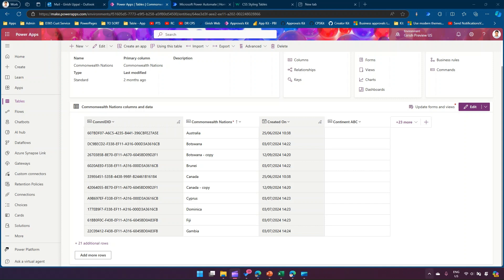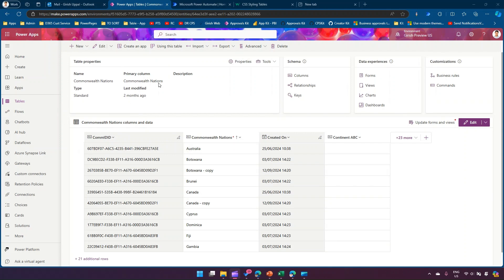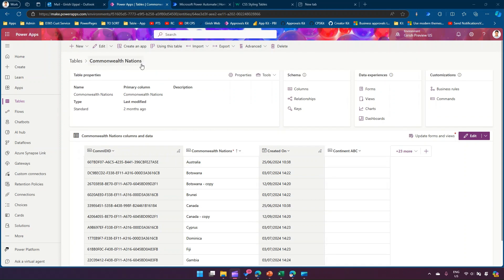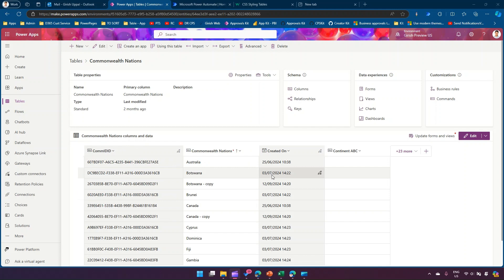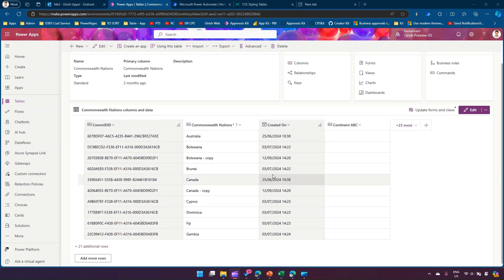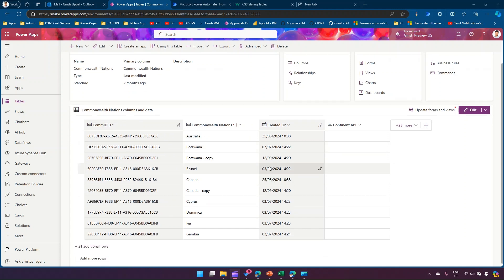The goal is to style the table and make use of CSS. For example, I have this table called Commonwealth Nations with columns like Commonwealth ID, Commonwealth Nations, and Created On. If I want to send this to different users in my organization, here's how I'll do that.